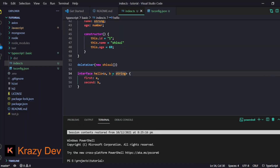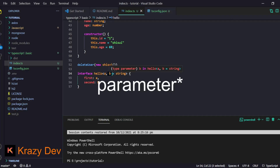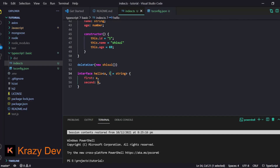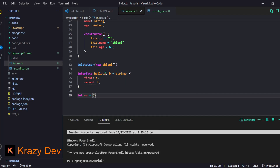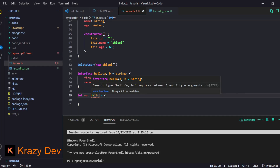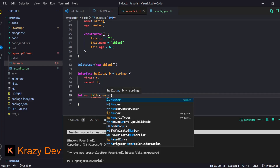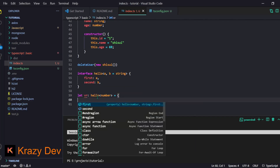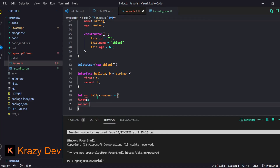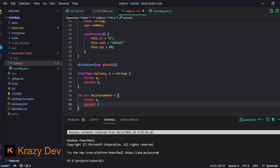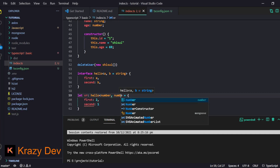You can also make the second type parameter optional with a default: `B = string`. So if you don't provide it, it defaults to string, but `A` is required. For example: `let vr: Hello<number>` — TypeScript will say 'generic type requires between one and two arguments.' Providing `number` for `A` works; then `first` must be a number and `second` defaults to string. Providing a string for `second` when it expects a number gives an error.